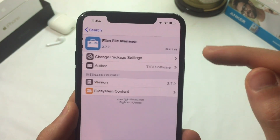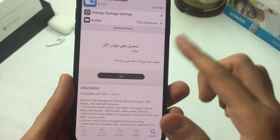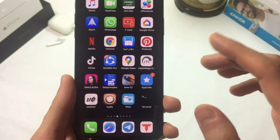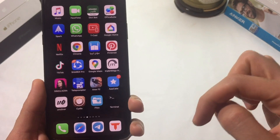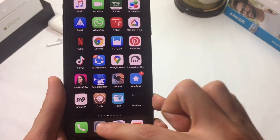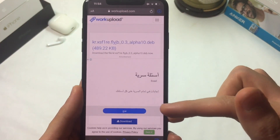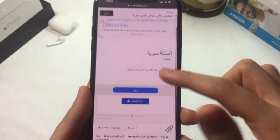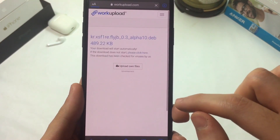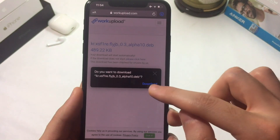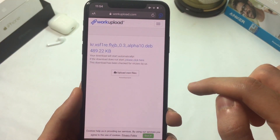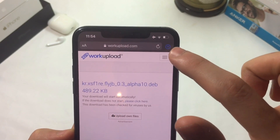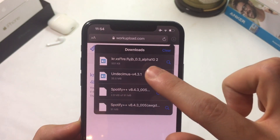First thing: we're gonna go to Cydia and install Filza. Make sure you install it from the BigBoss repo. Now go to the description and you'll see a link that will redirect you to a download page. Once you see that page, hit download and we're gonna install a tweak using Filza. Hit download and wait a few seconds — it will appear in the top downloaded section.